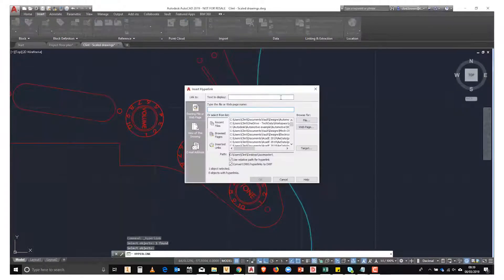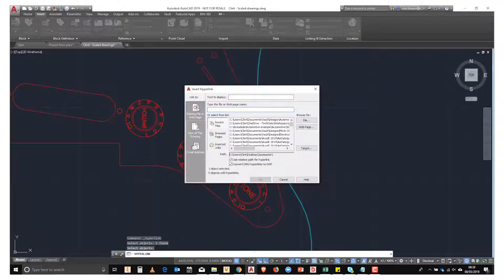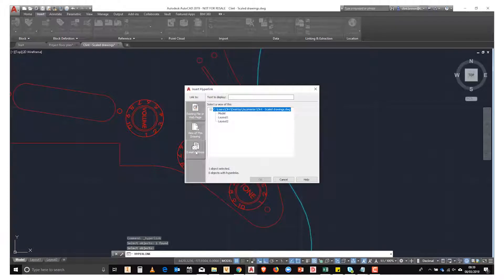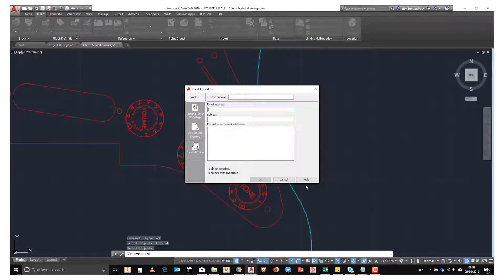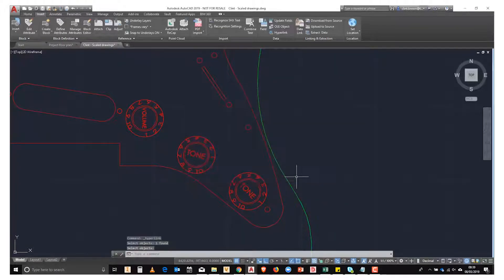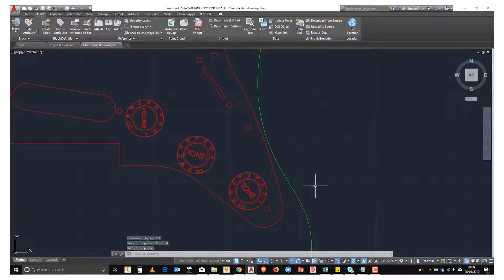It can be added to any object inside of AutoCAD. You'll see that we can add web pages, views, or emails to an object. So let's look at an example.